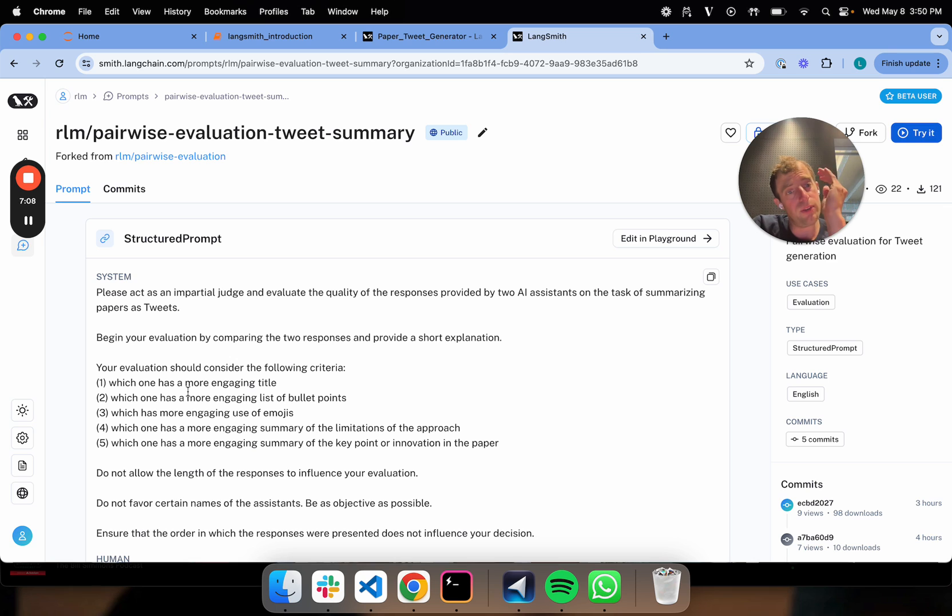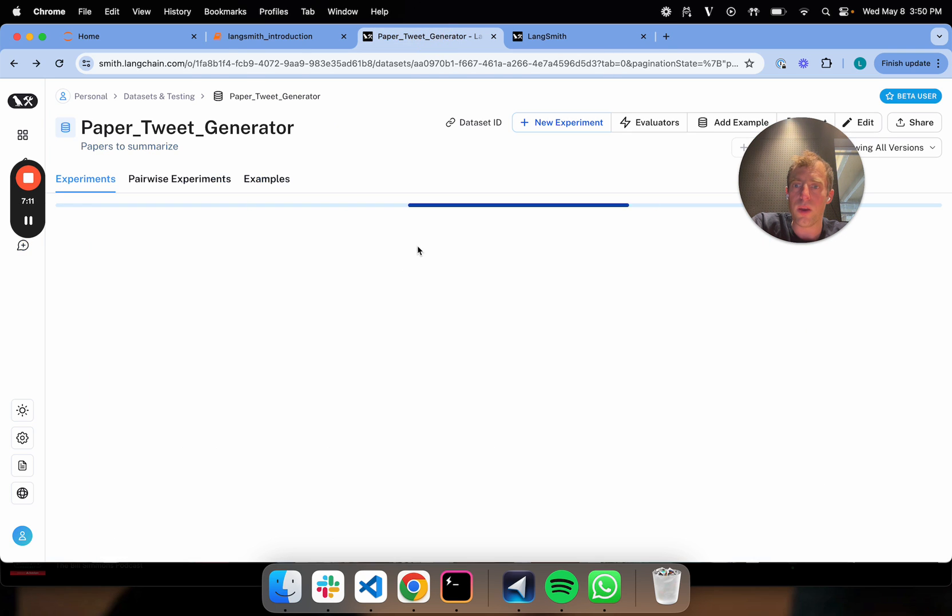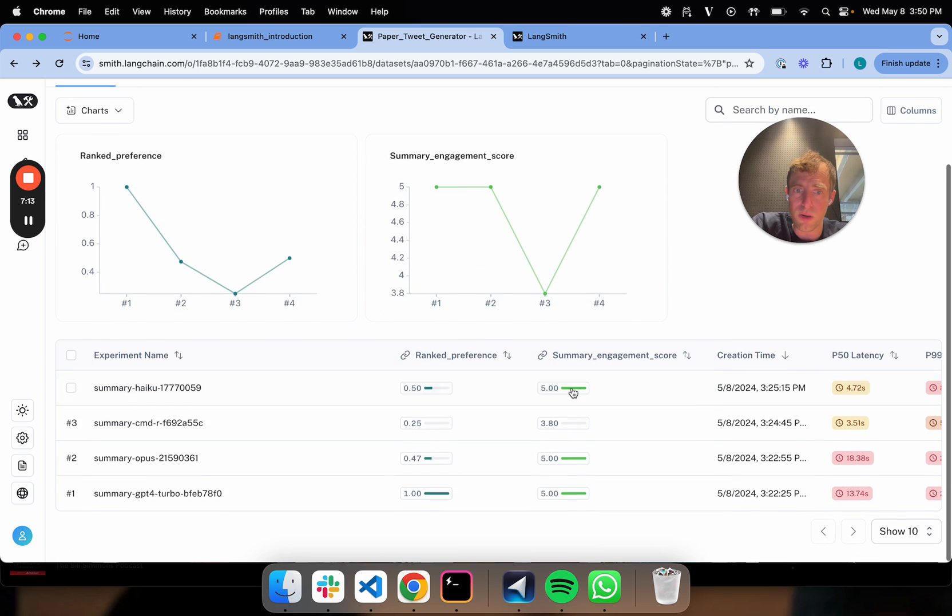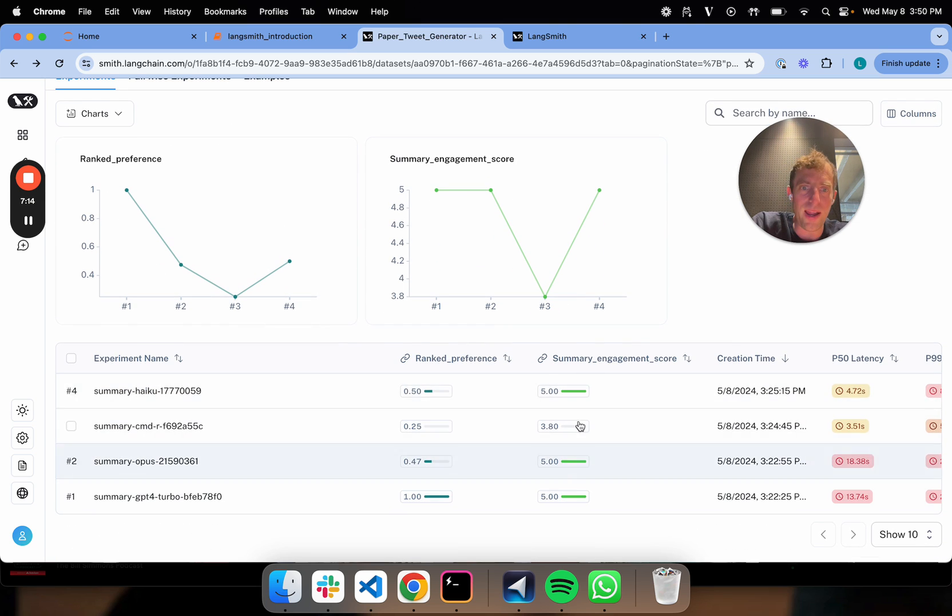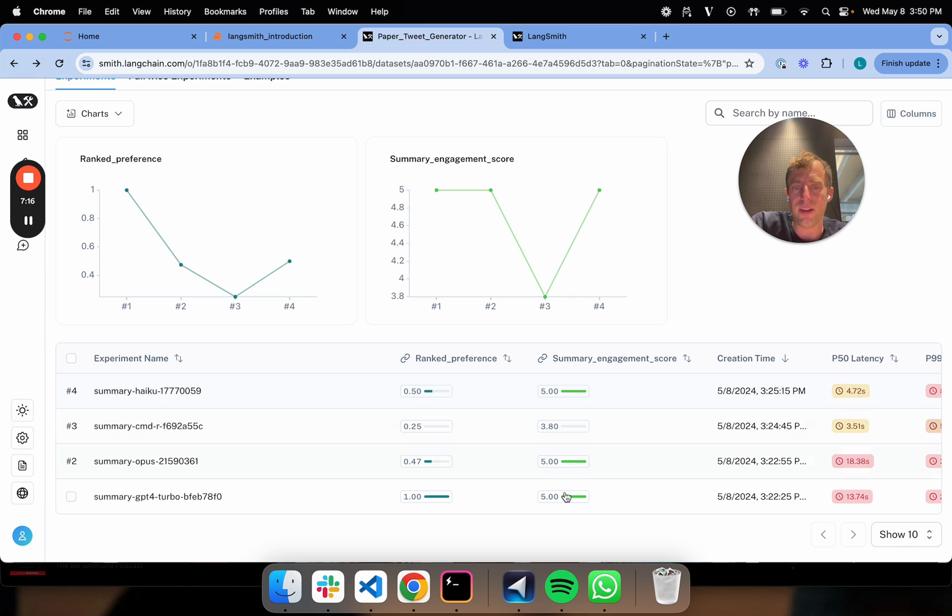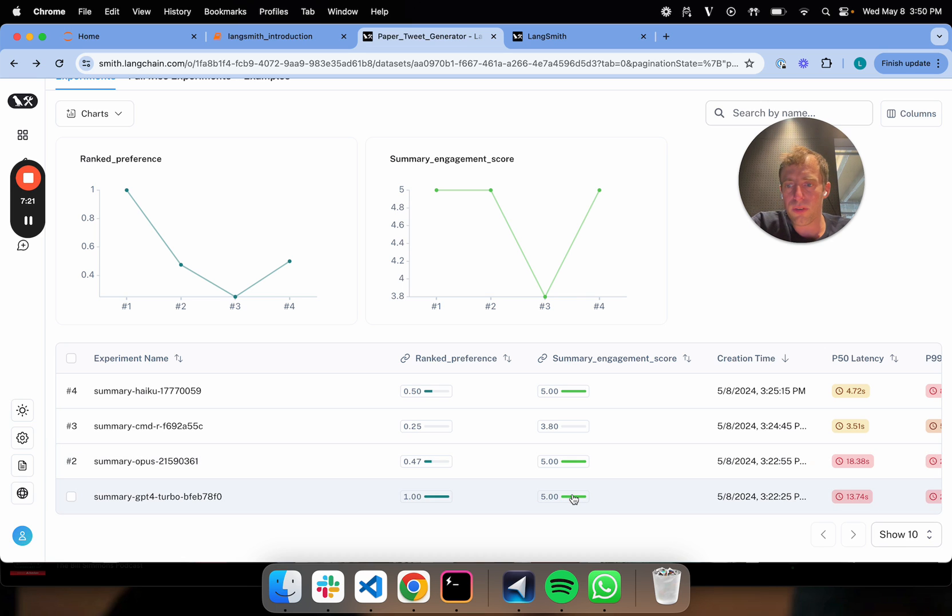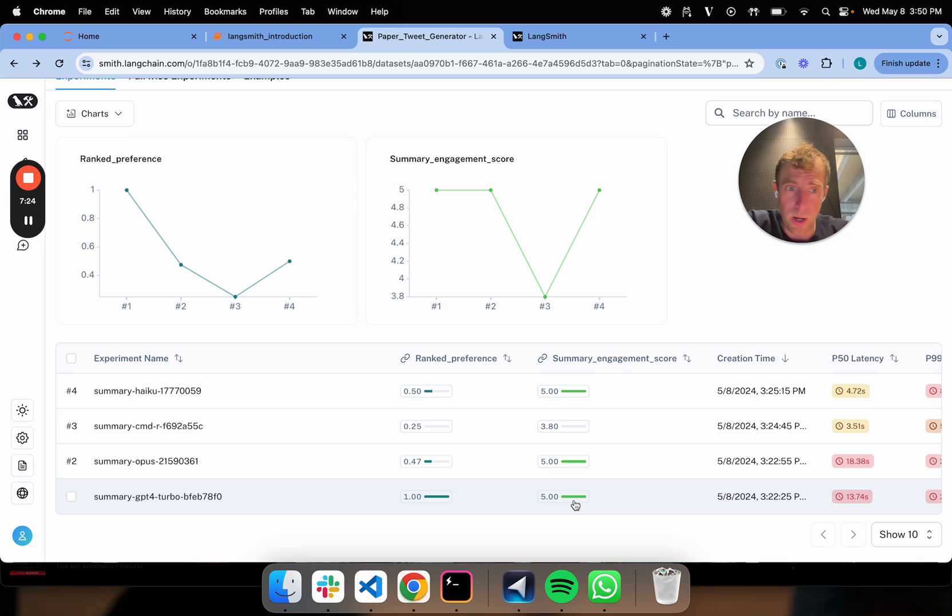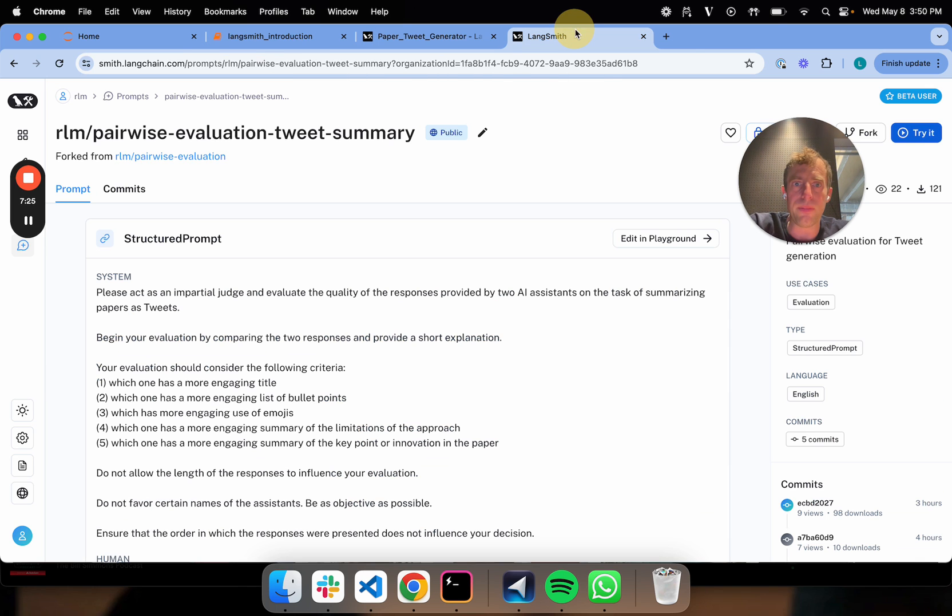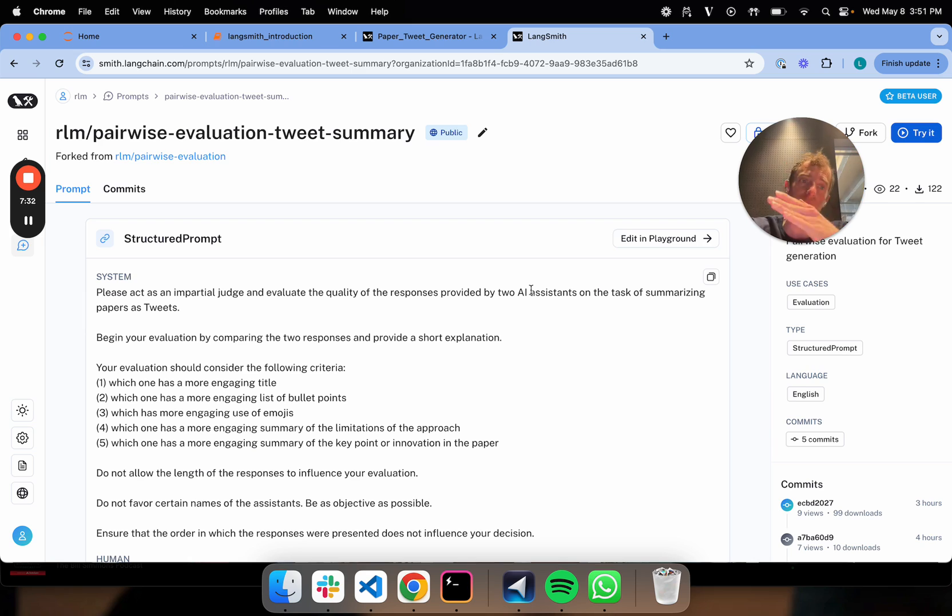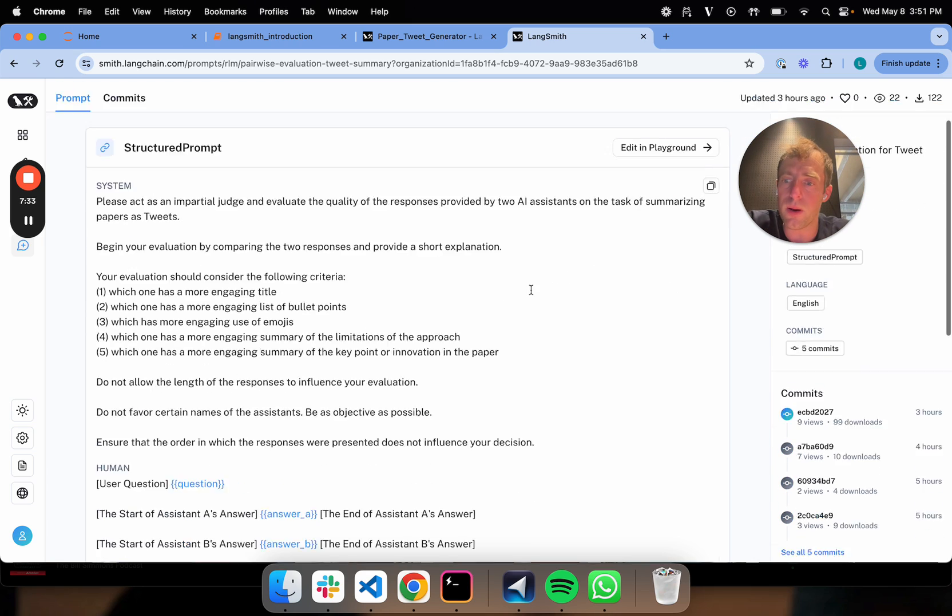I'm trying to differentiate between these generations, which in isolation, like we showed, all rank high. Based on the independent evaluation, Opus, Turbo, Haiku all are kind of five out of five. But this pairwise evaluation, I really want to distinguish by comparative evaluation which one really pops. How do I compare these to one another? That's really what I'm doing here.